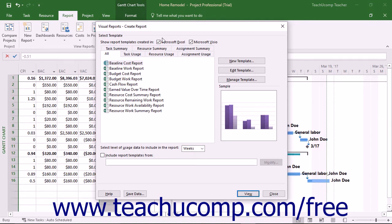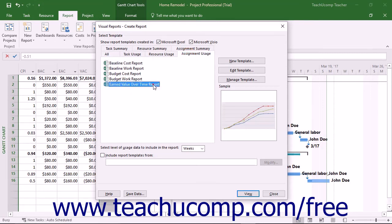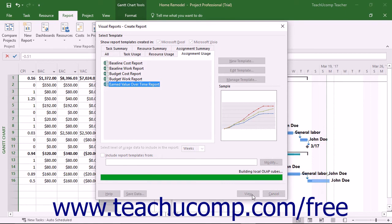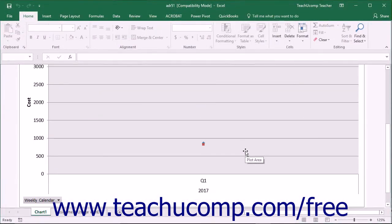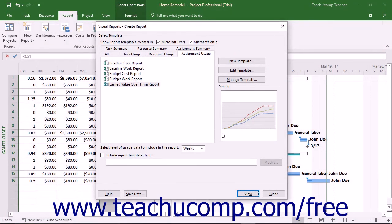You must also have Microsoft Excel installed on your computer. To open the Earned Value Over Time report, click the Assignment Usage tab and then click the name of the report to select it. Click the View button in the Visual Reports dialog box to open Microsoft Excel and show the resultant chart and pivot table for the report. After the report appears in Excel, you can manipulate it to show the desired data. When you are finished creating reports in Microsoft Project, you can simply click the Close button within the Visual Reports dialog box to close it.